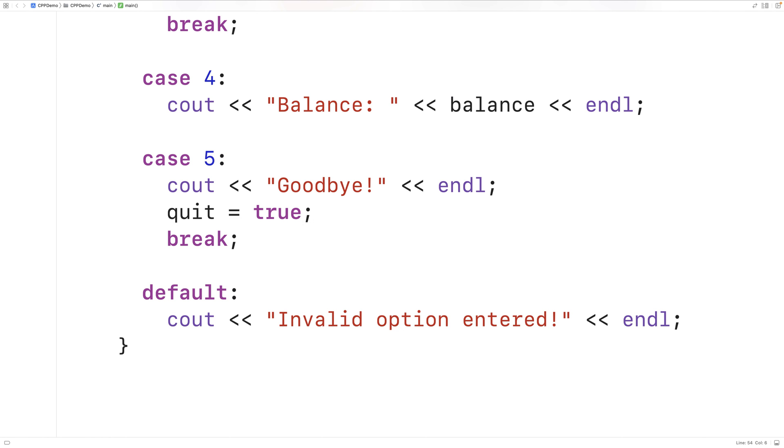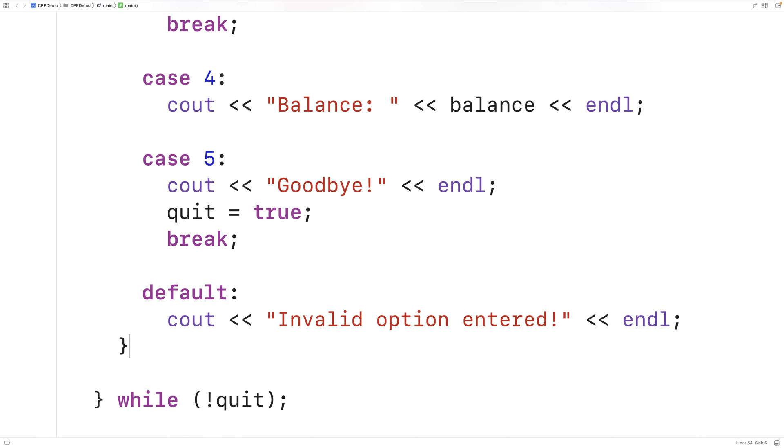After the switch statement executes, the loop will either continue or stop based on the value of quit.